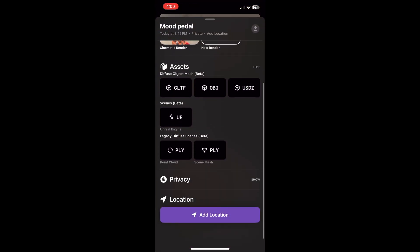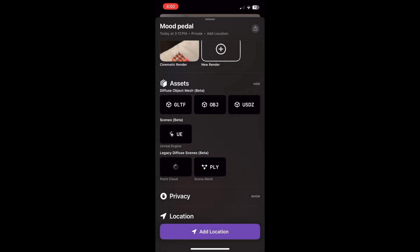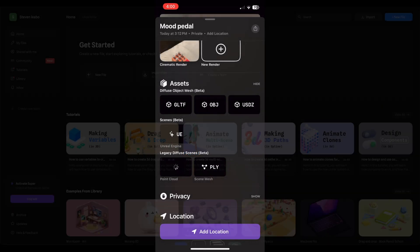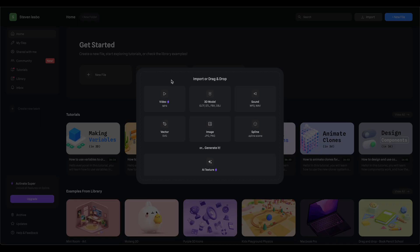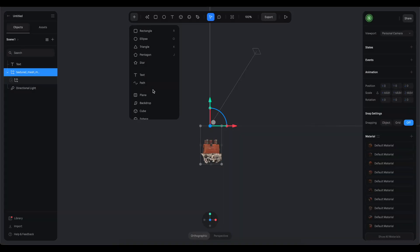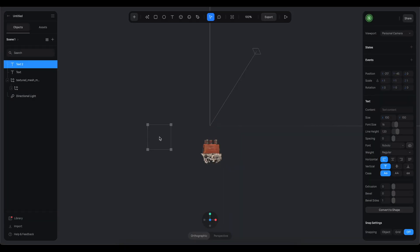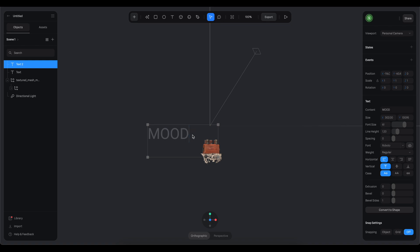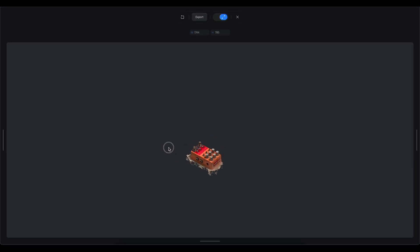This is another separate service called Spline, and with Spline, you can import the model and actually do stuff with it. So here, I'll add some text next to it that just says mood, and you can change the text. This service actually allows you to easily export it for a website using just vanilla JavaScript.